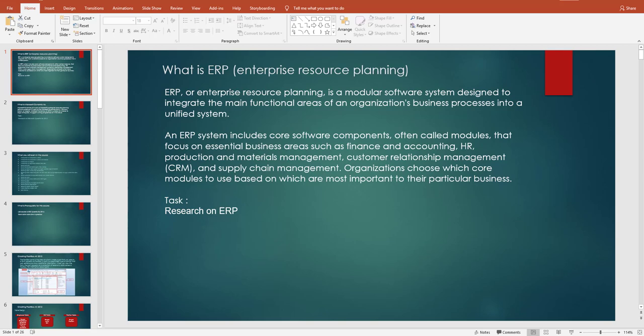In this lesson we are going to discuss ERP — what is an ERP, how it is different from other software, what functionality ERP provides, and how an organization can benefit from it.